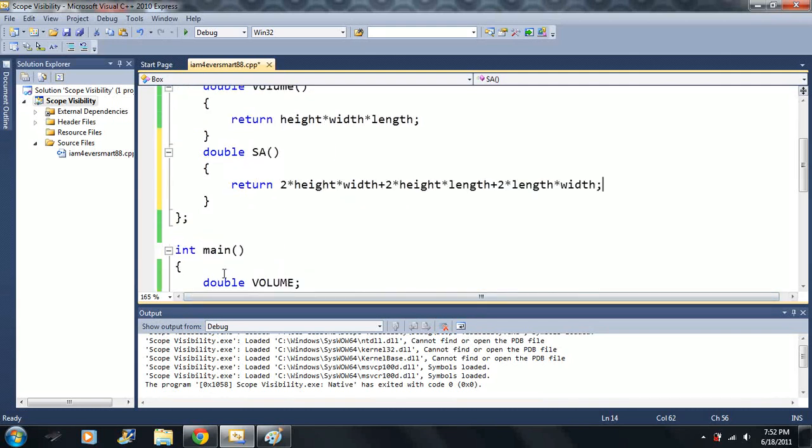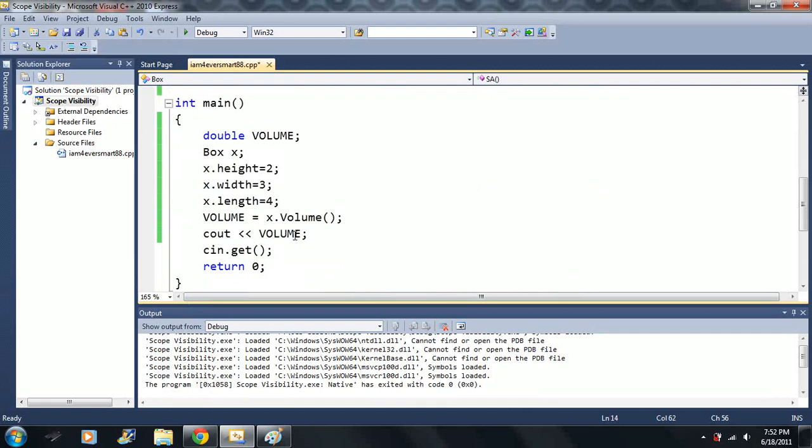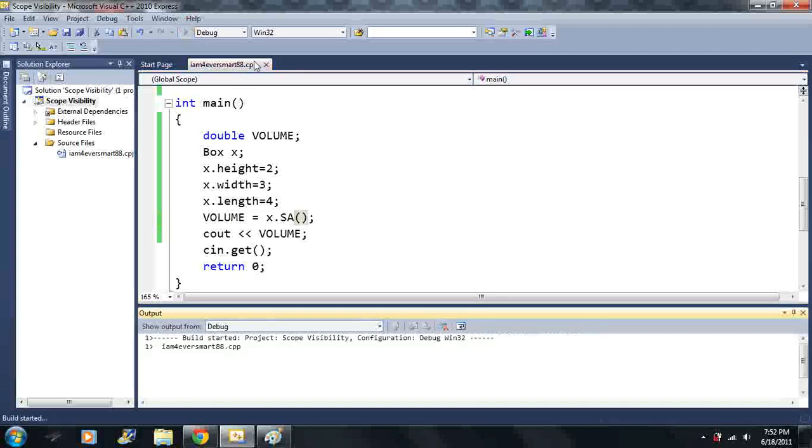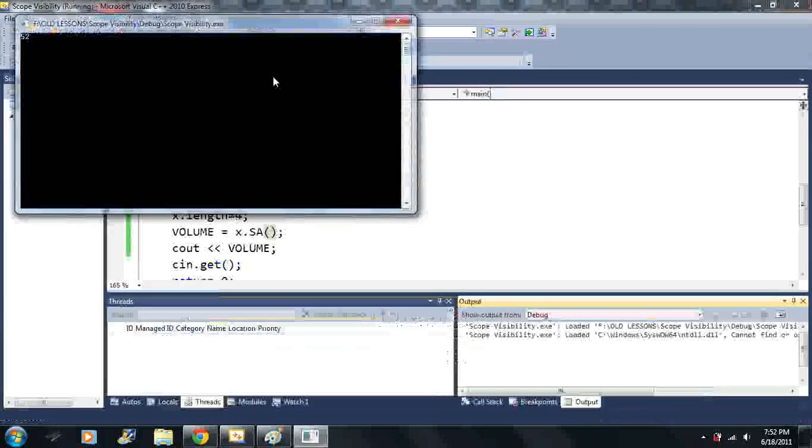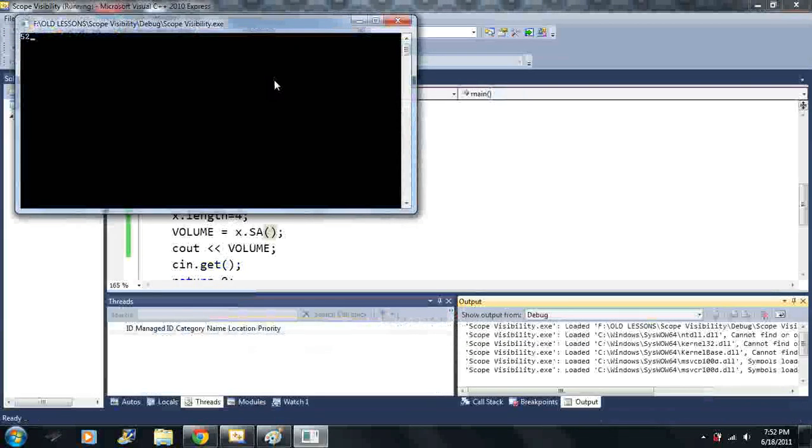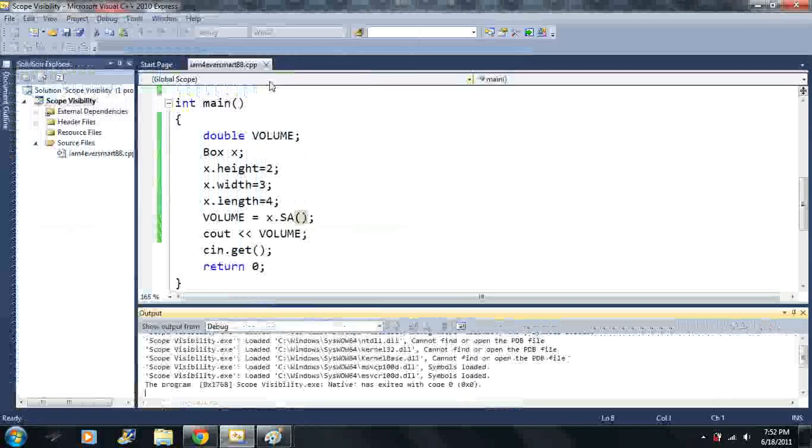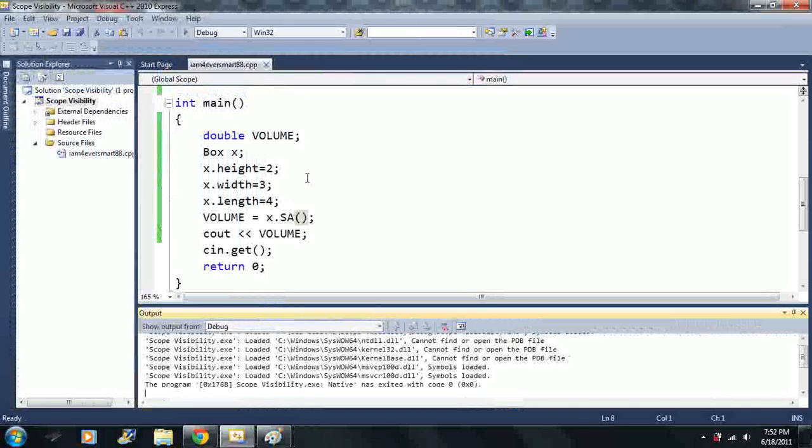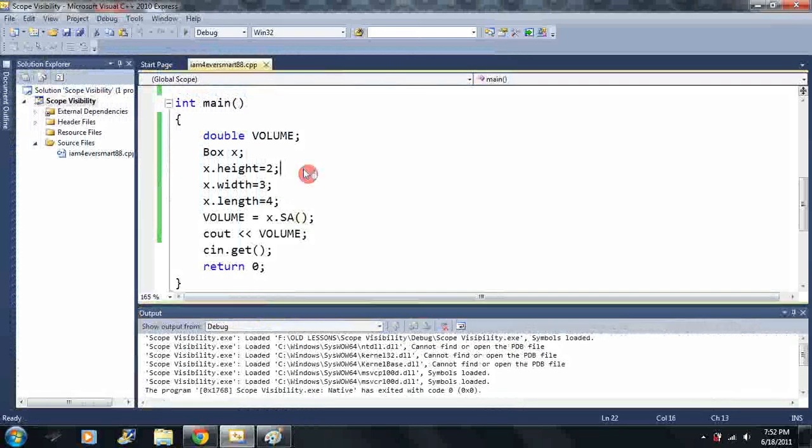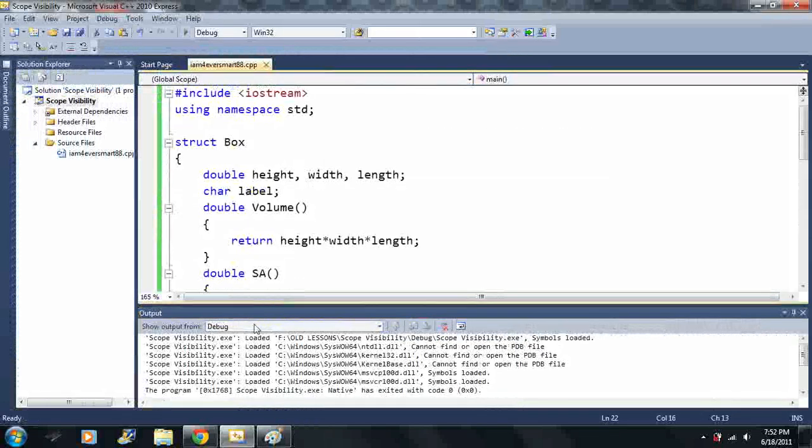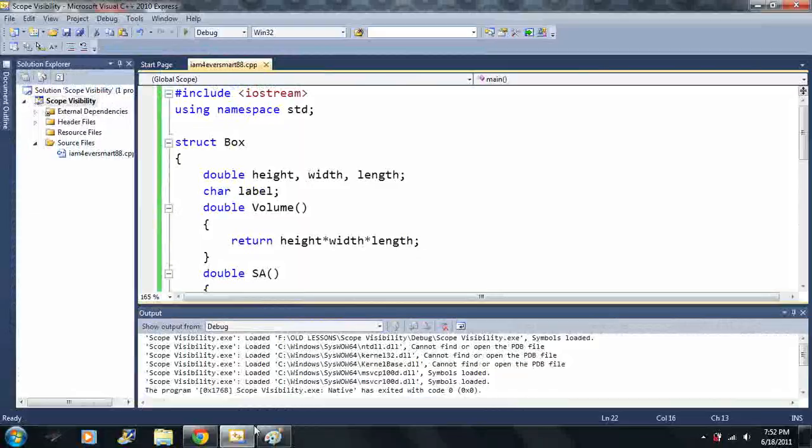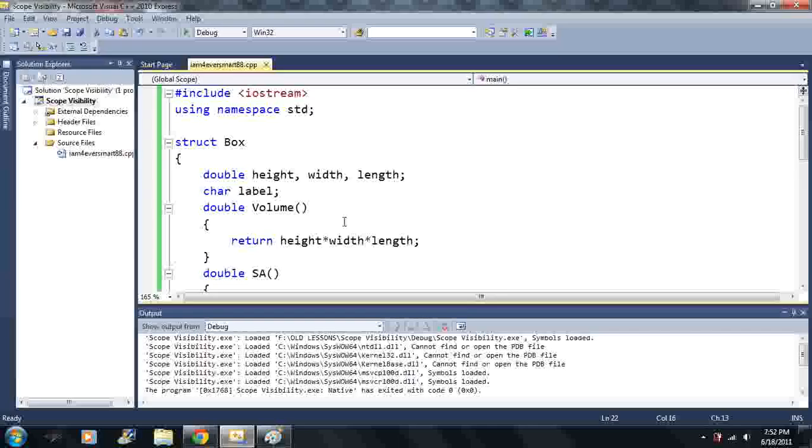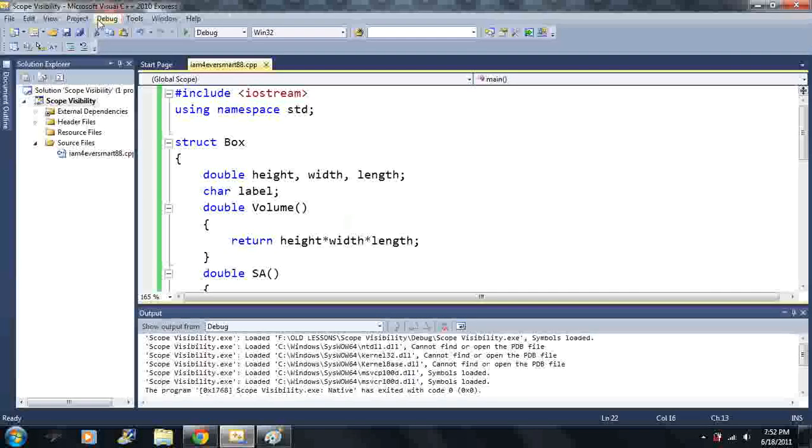2 times height times width plus 2 times height times length plus 2 times length times width. Okay. And then that's just another function we can use to call. So maybe we want to call sa instead. And we can have a thousand different functions. We can have a thousand different things going on. And then we'll just add up... It'll just add up all the areas of the box in this particular function.